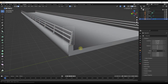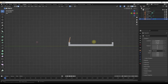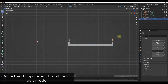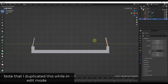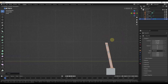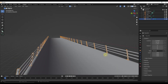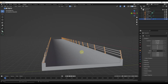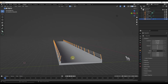I'll select this object, tab into edit mode, duplicate it with Shift+D, scale it on the Y axis to negative one, and place it on the other side. Now we have these supports on both sides of our bridge.